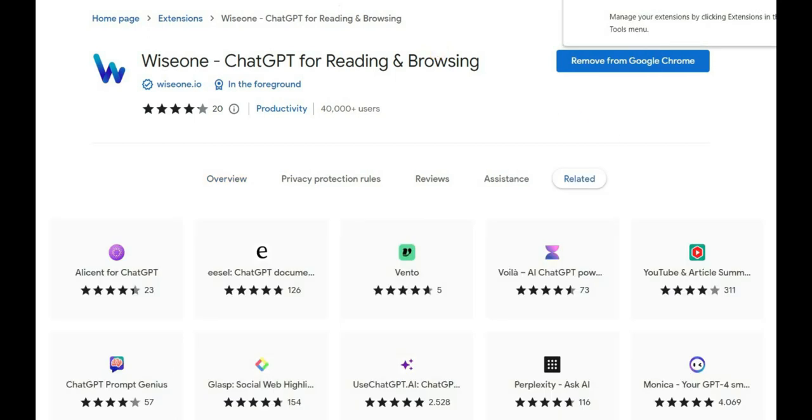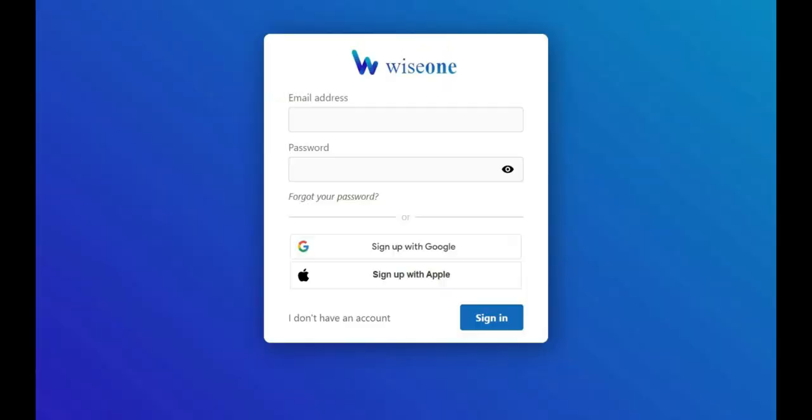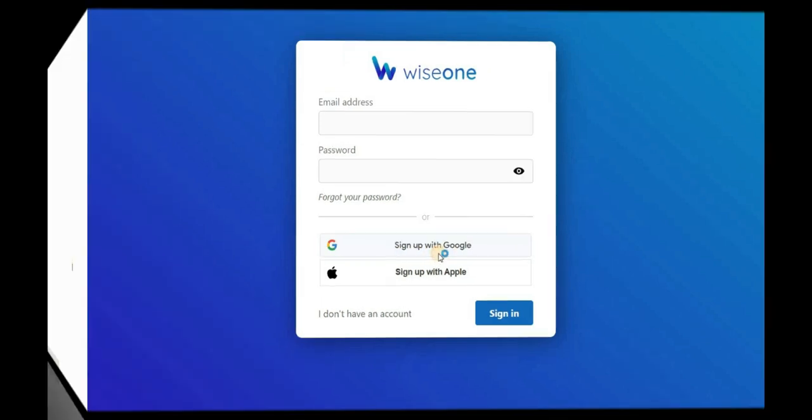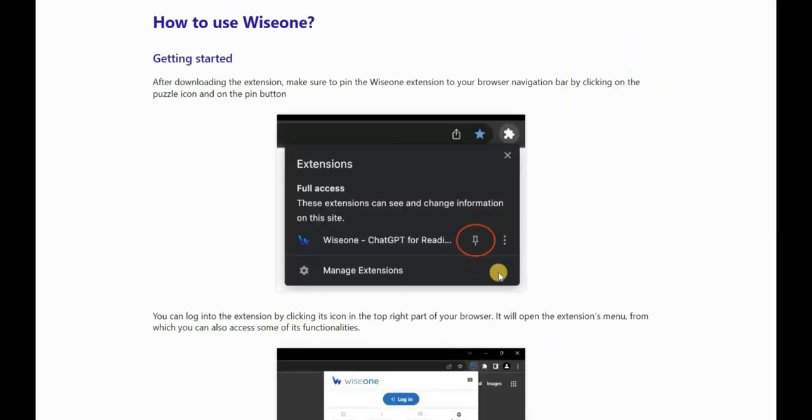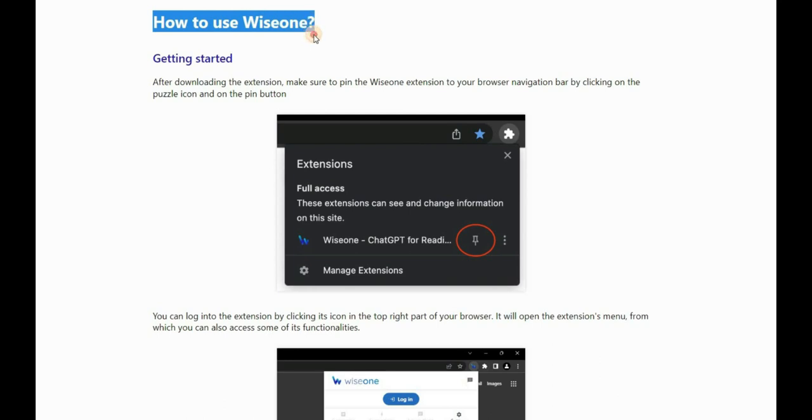Once the AI tool has been successfully installed, create an account using your Google account or email address. After creating an account, this page will be displayed with complete instructions on how to use this AI tool.